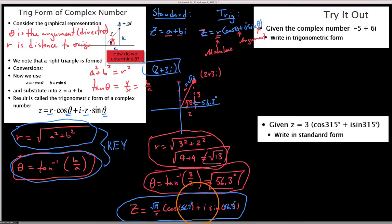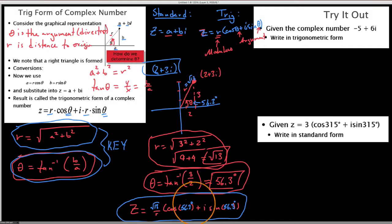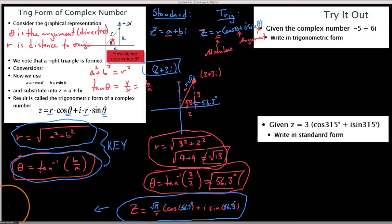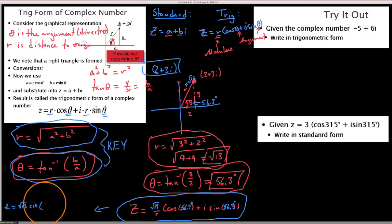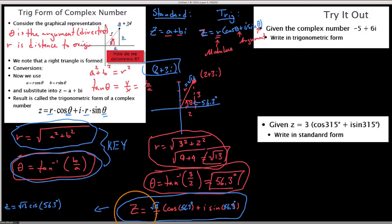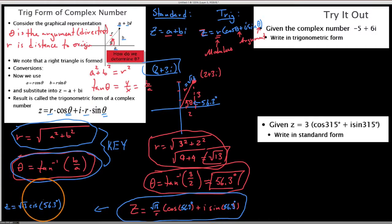We can abbreviate this using cis notation. We write z equals root 13 cis of 56.3 degrees. We usually write it this way because we always get a cosine plus i sine arrangement, and cis is a convenient abbreviation.